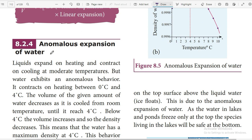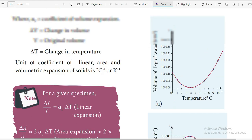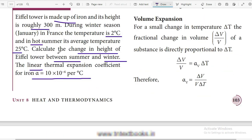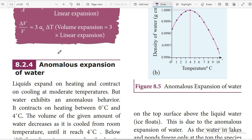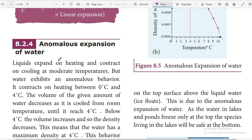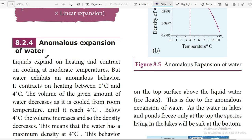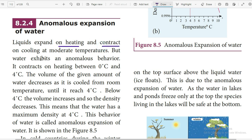In this video we'll talk about anomalous expansion of water. In previous videos we have seen about linear expansion, area expansion, and volume expansion — links are given in the description. Now, liquids expand on heating and contract on cooling at moderate temperatures, but water exhibits an anomalous — that is, peculiar — behavior.